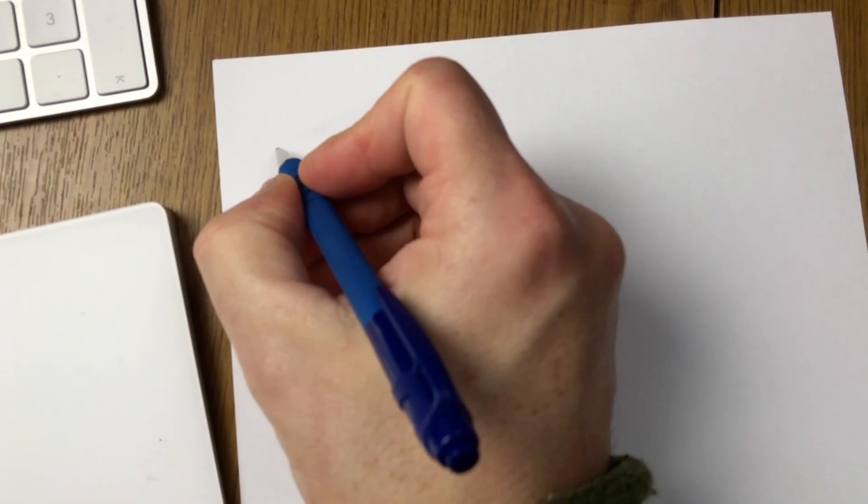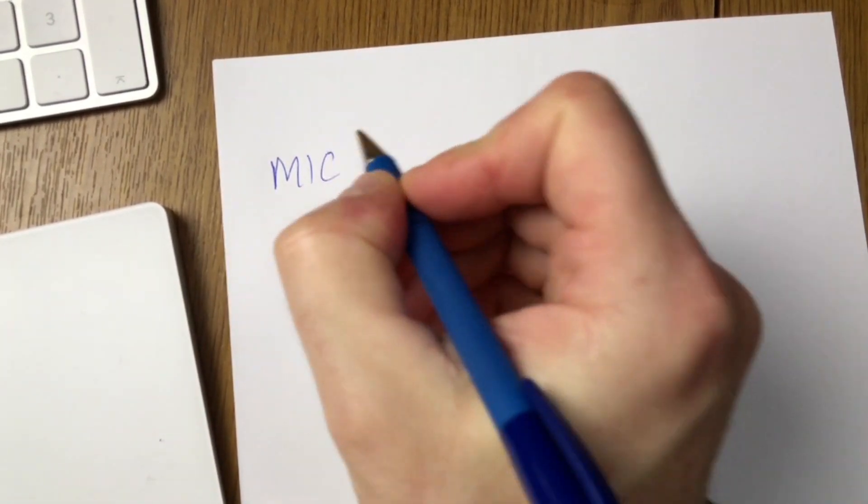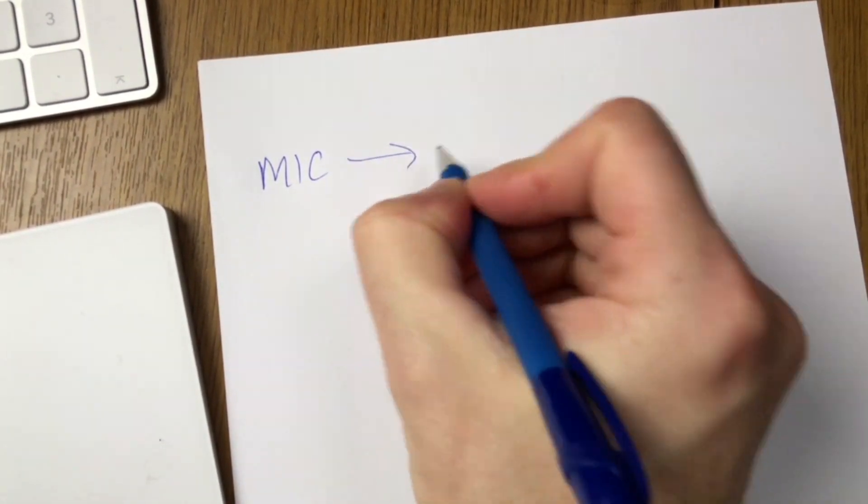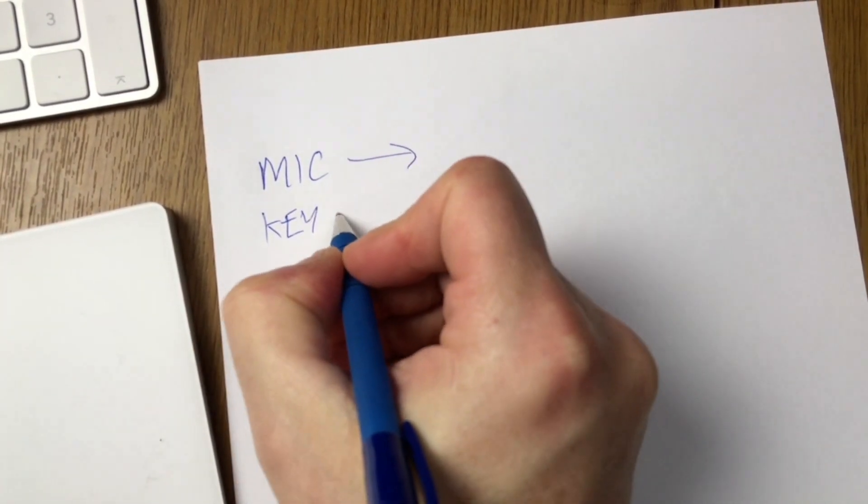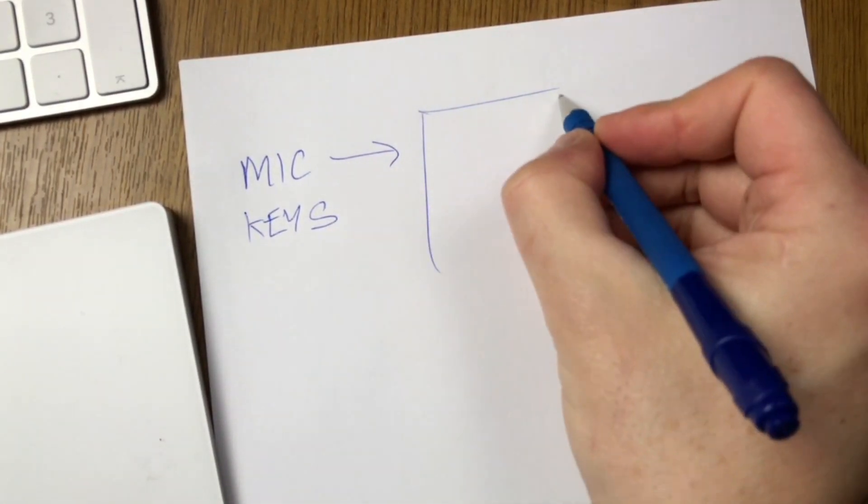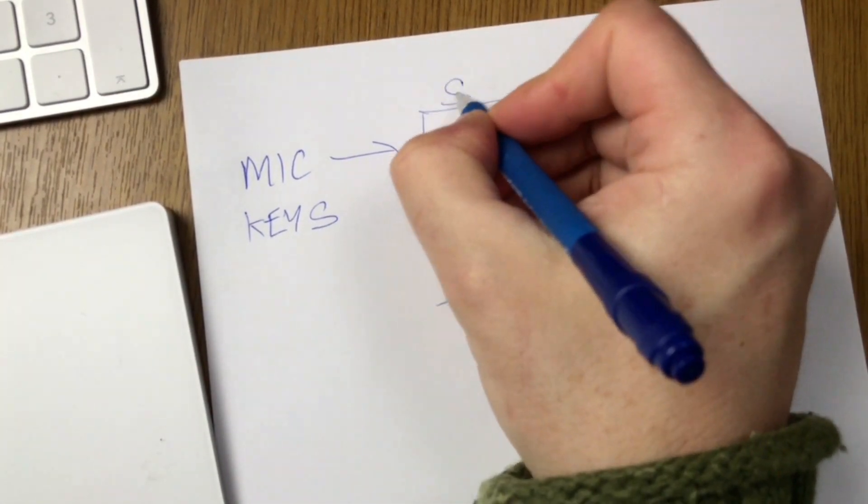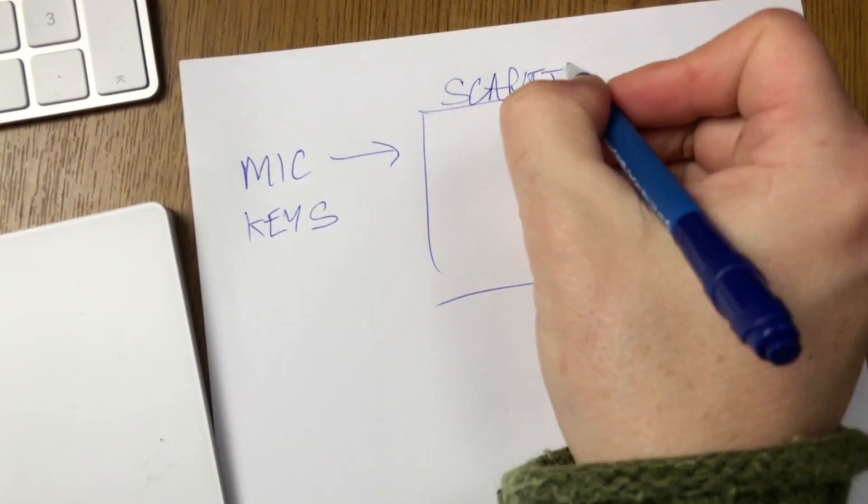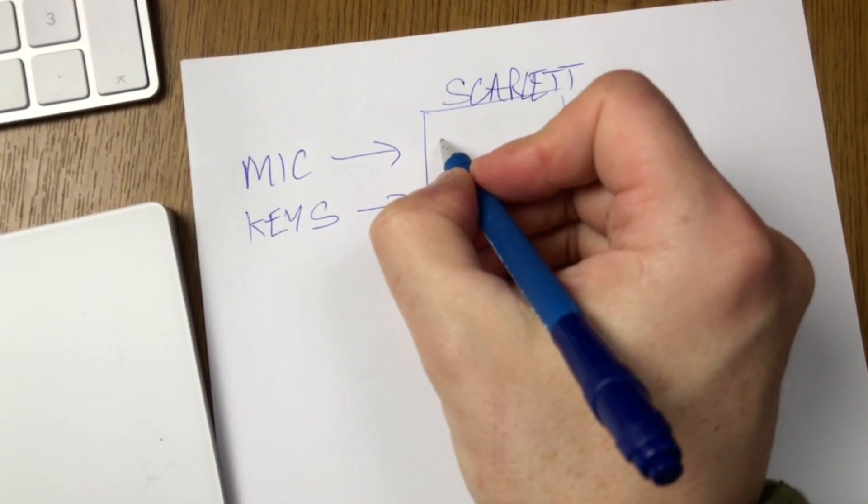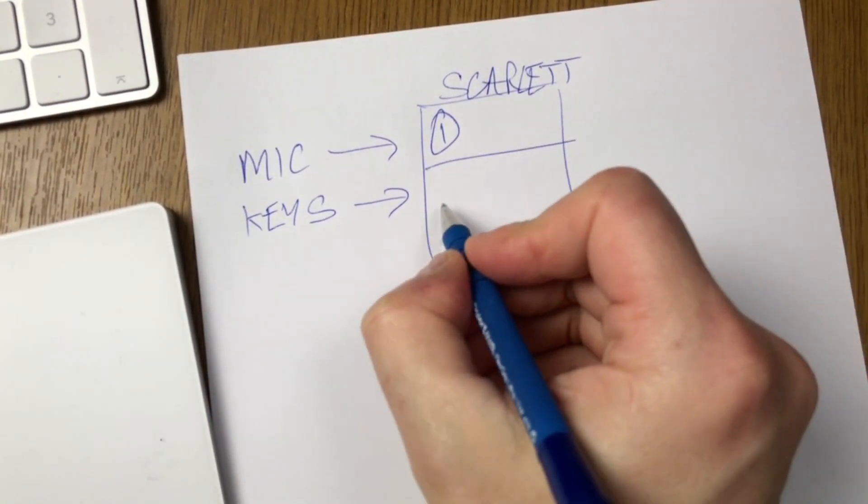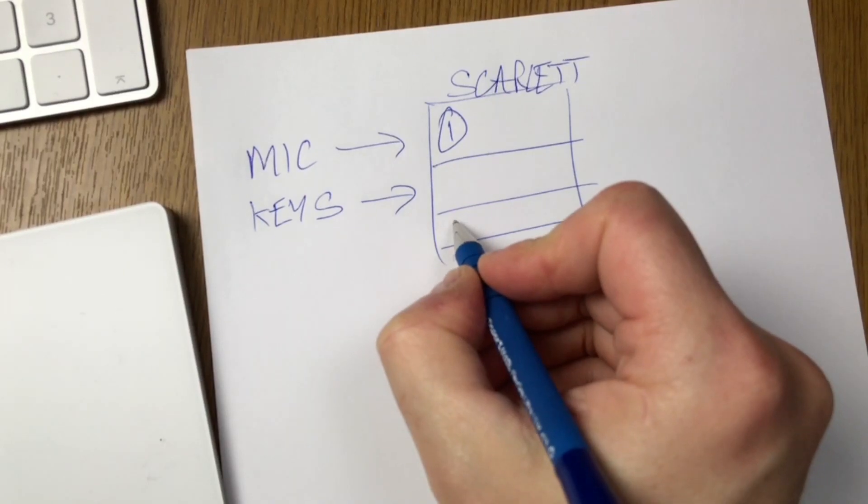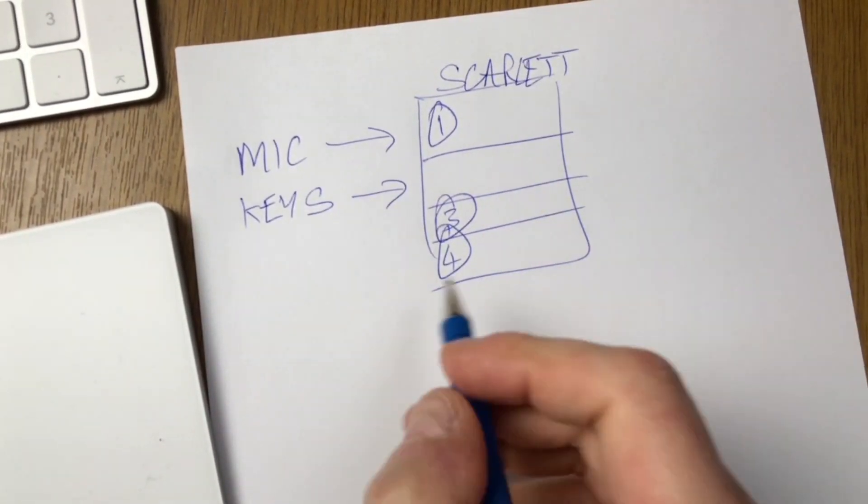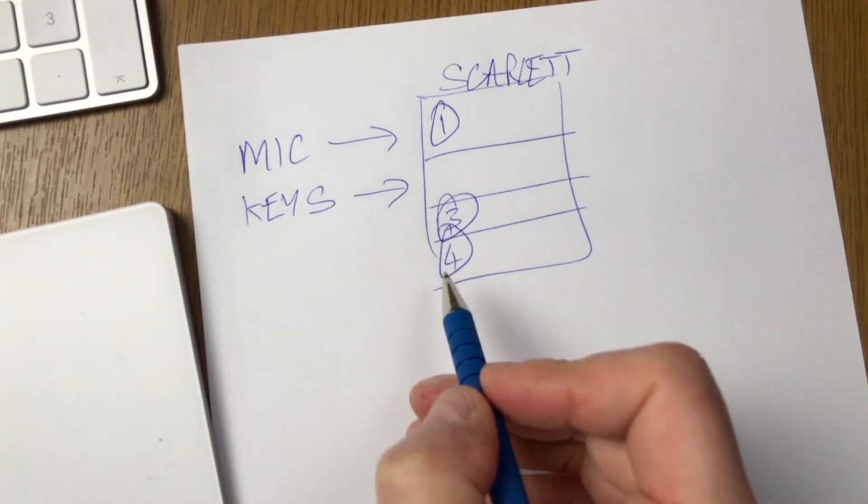So I've got a mic coming in and I've also got a stereo keyboard. So this is going through the Scarlett and the mic is coming in on channel 1 and the keys are actually coming through on channels 3 and 4.